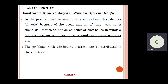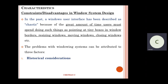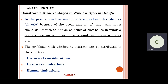The problems with windowing systems can be attributed to three factors: number one, historical considerations; next, hardware limitations; and the third one is human limitations. Problems in Windows design in the past are attributed to these three considerations: historical, hardware, and human limitations.